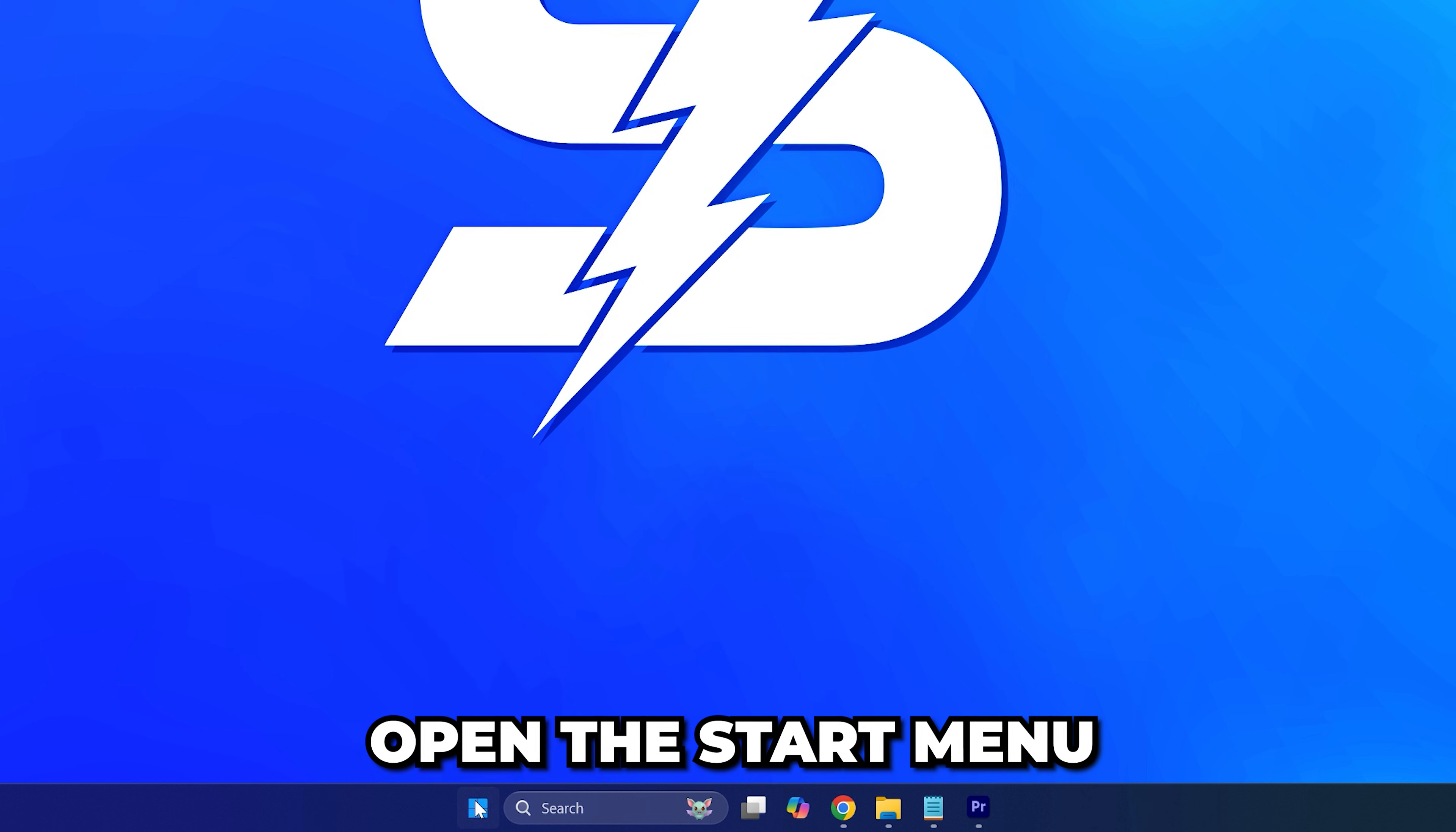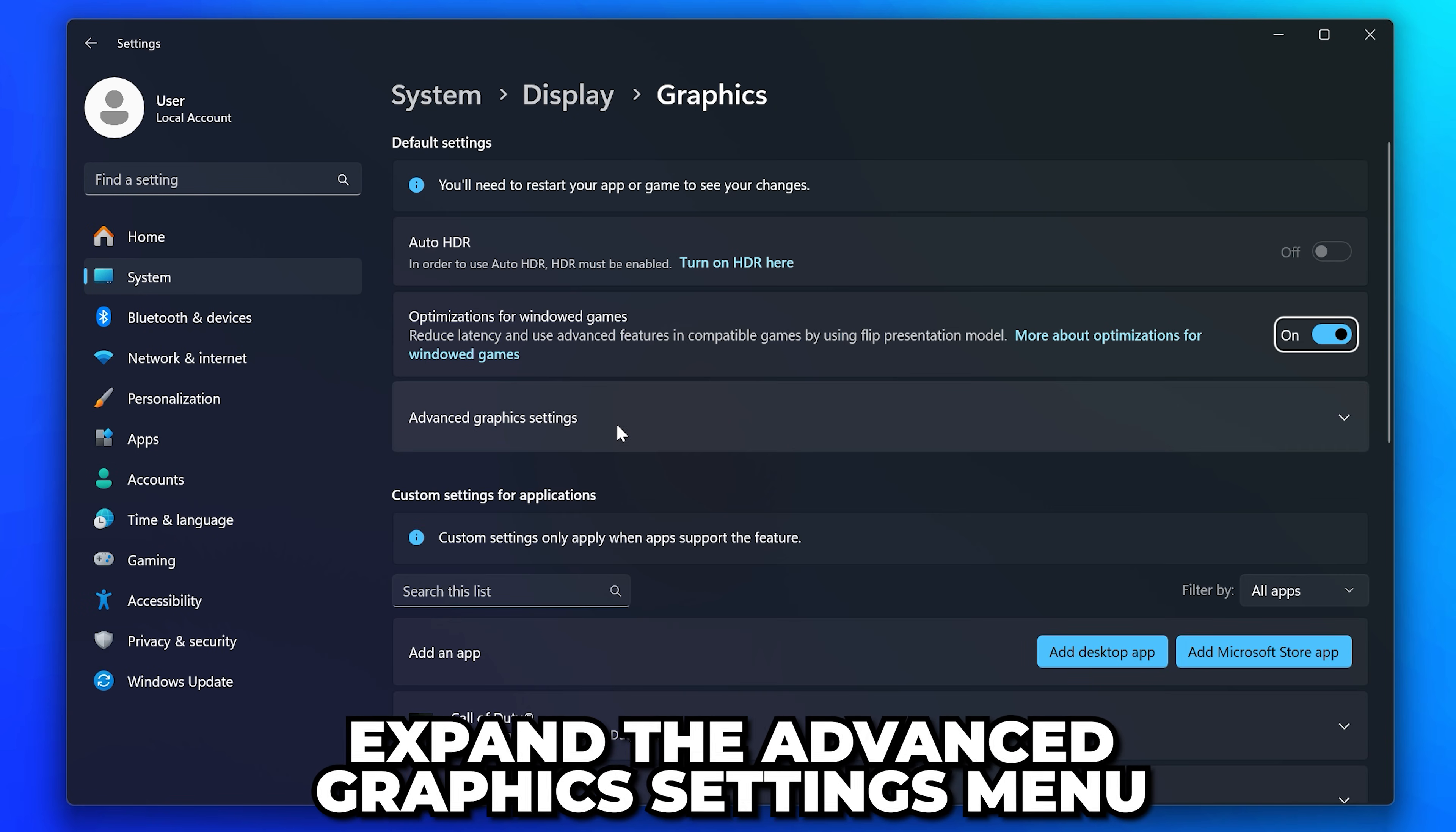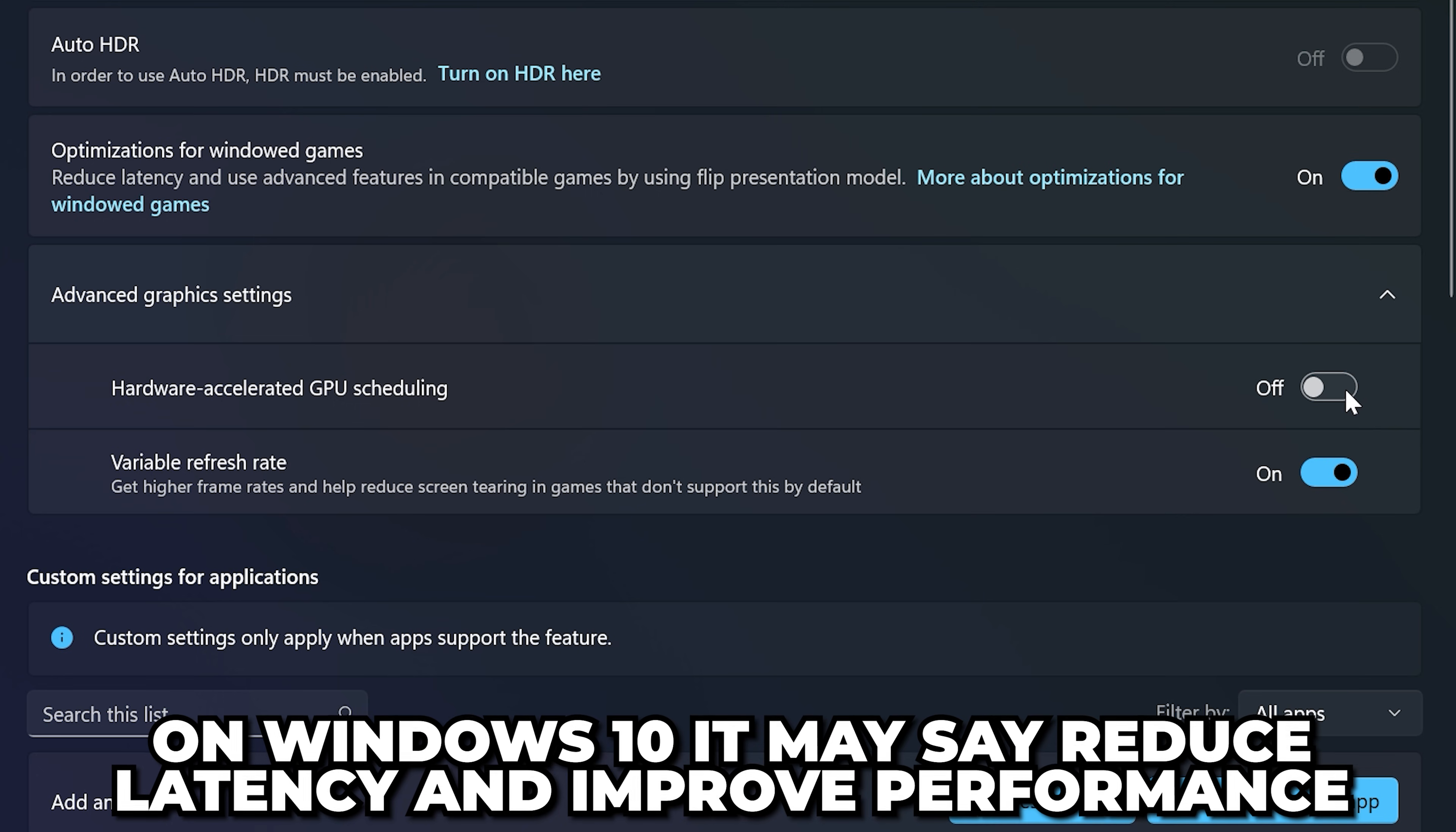Next, open the Start menu, search for graphic settings, then open the Graphic Settings. Expand the Advanced Graphics Settings menu. Here you will see the hardware-accelerated GPU scheduling option. On Windows 10 it may say reduce latency and improve performance. If it's already on, then turn it off. If it's off, then turn it on.